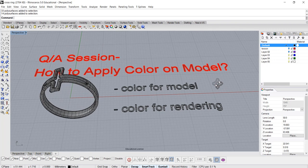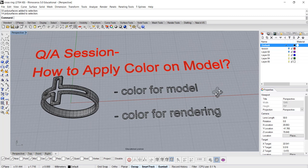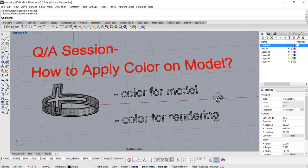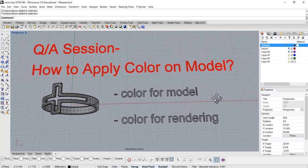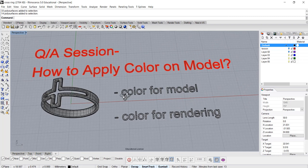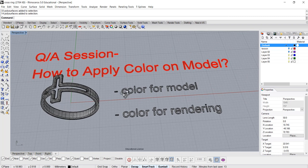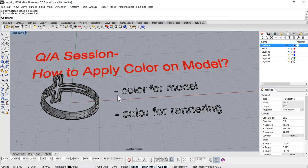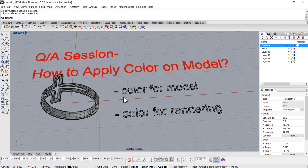When we're talking about a color, there are two different kinds of color we talk about. First is for easier to read on the model if you have multiple parts together, whether they are in the same layer or not. The other one is color for the rendering.